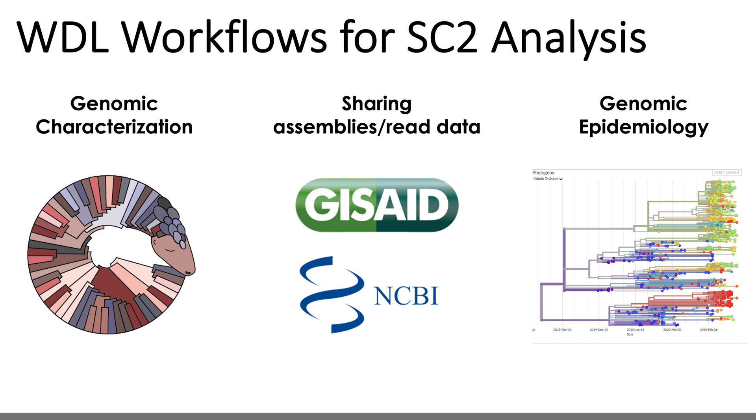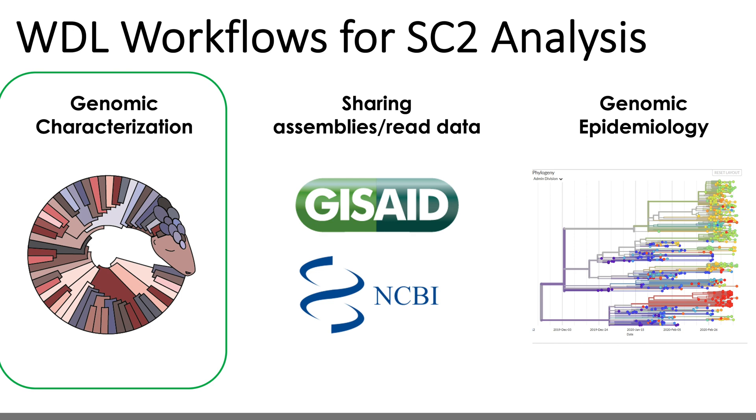That's genomic characterization, sharing data, and genomic epidemiology. The Titan workflow series addresses both genomic characterization and genomic epidemiology, but today's video, we'll dive deeper into the workflows for genomic characterization specifically.